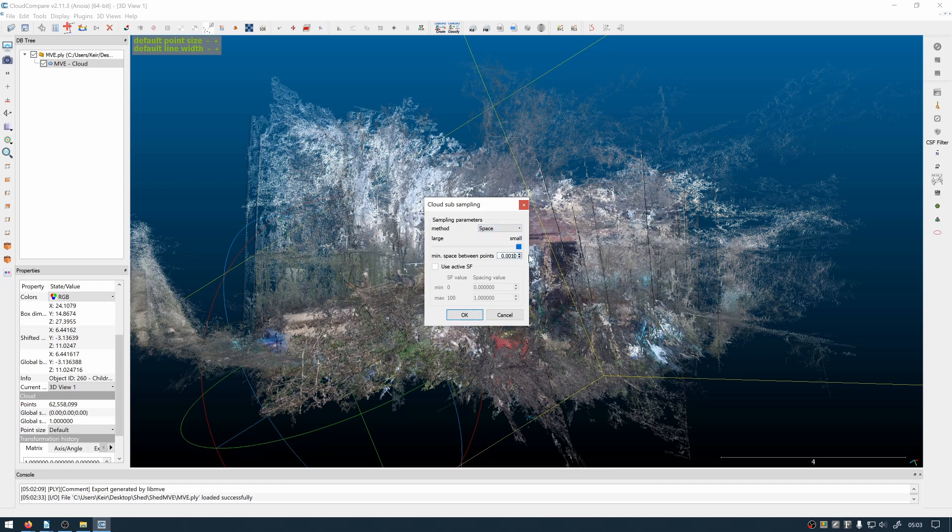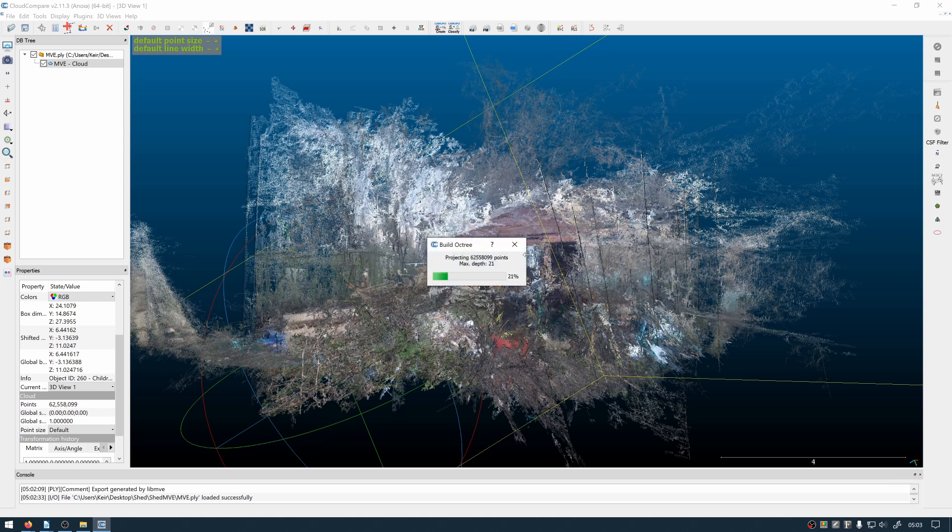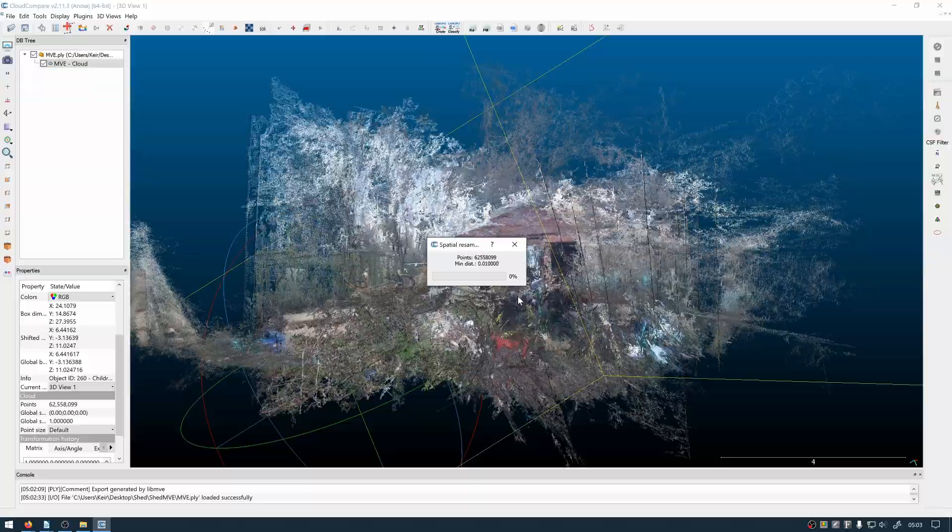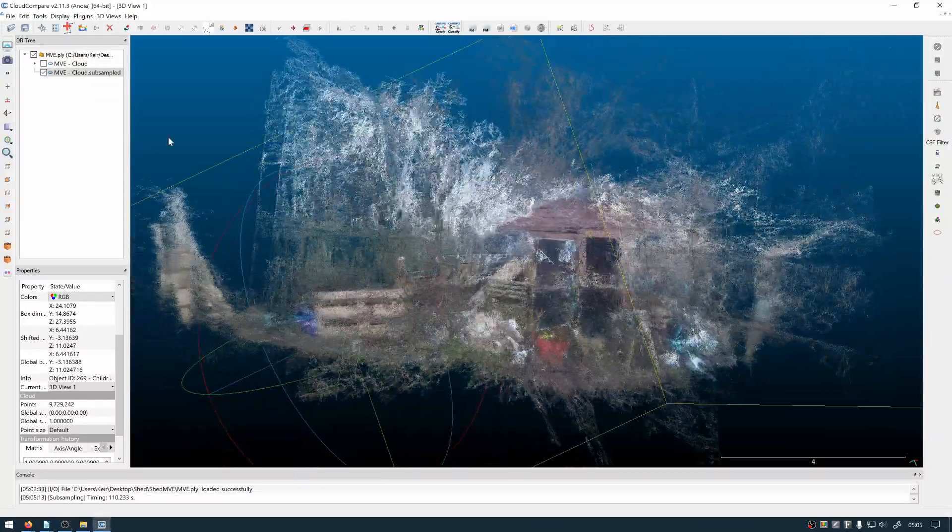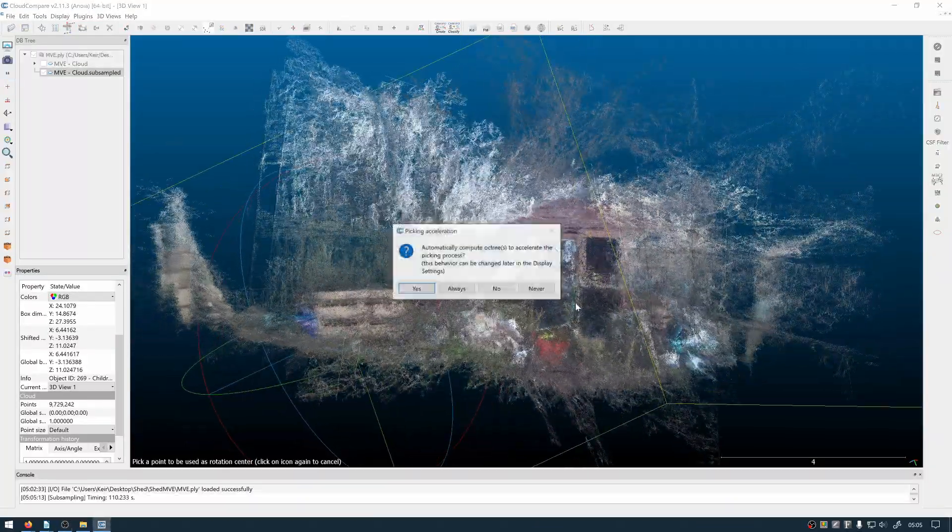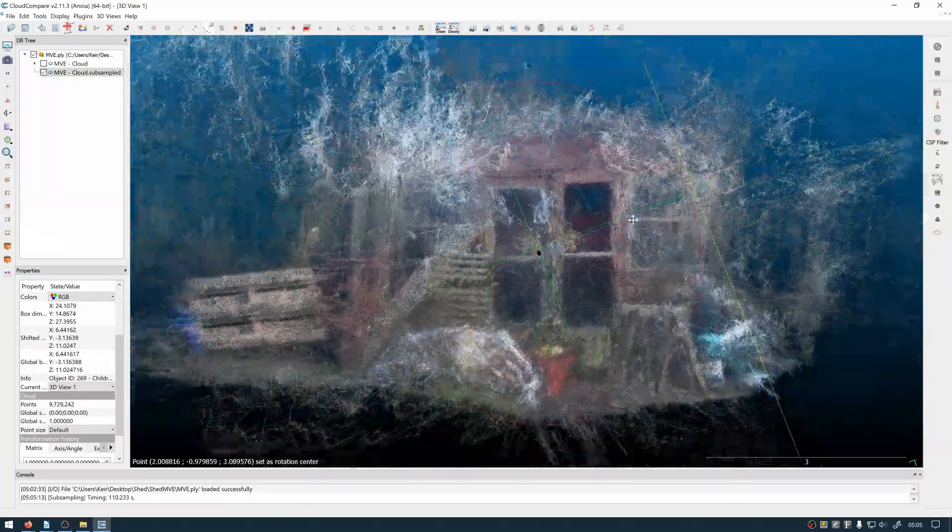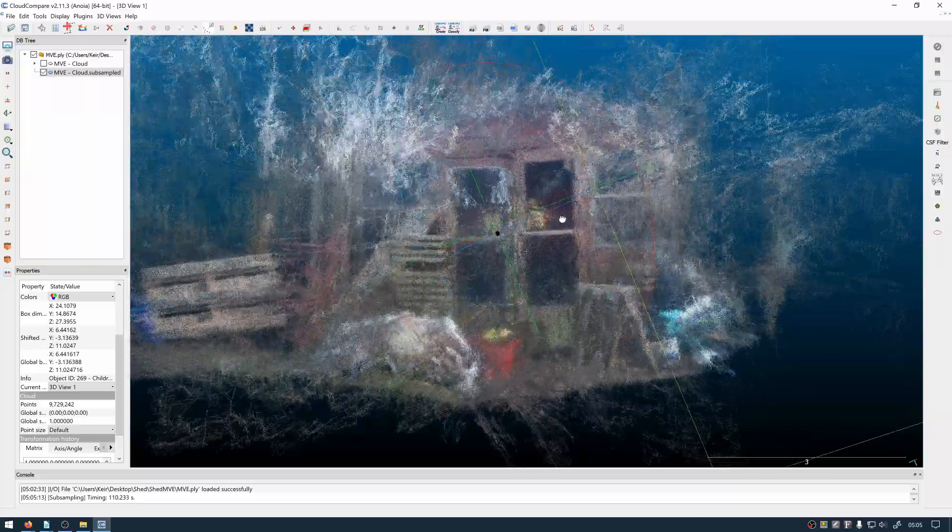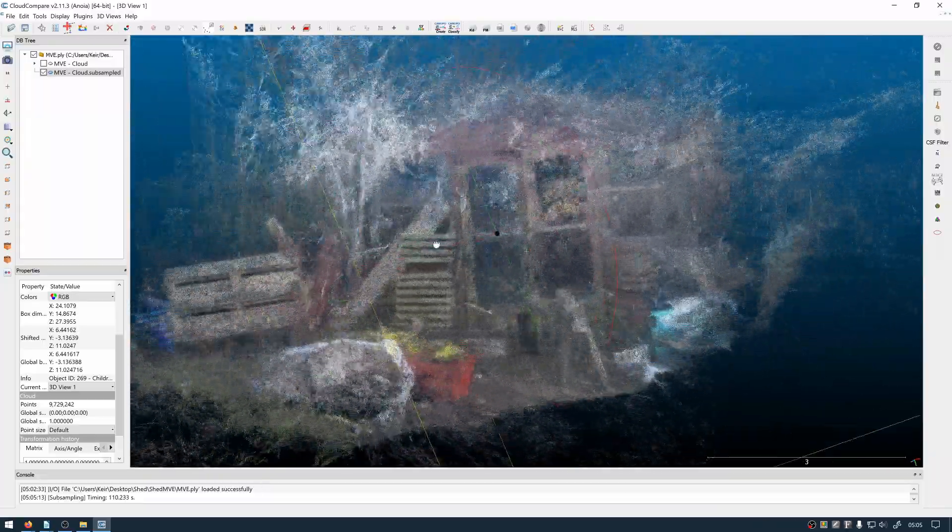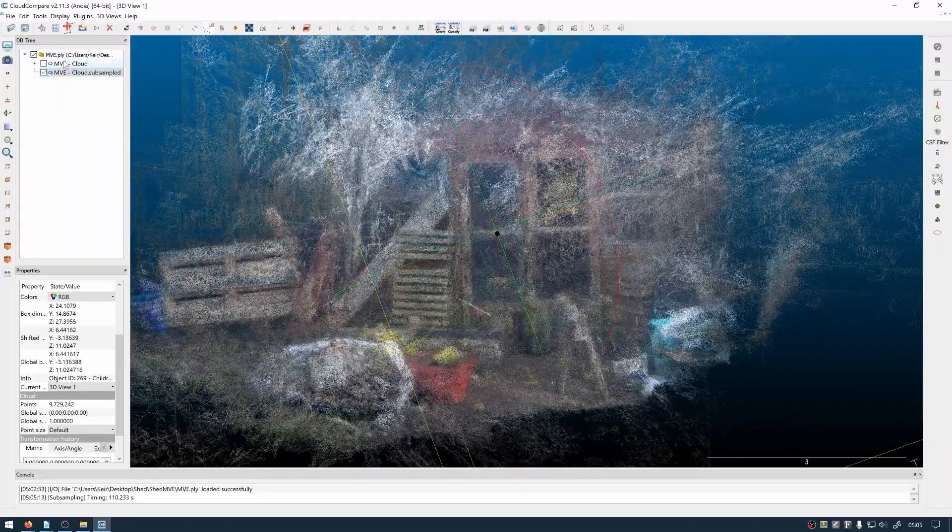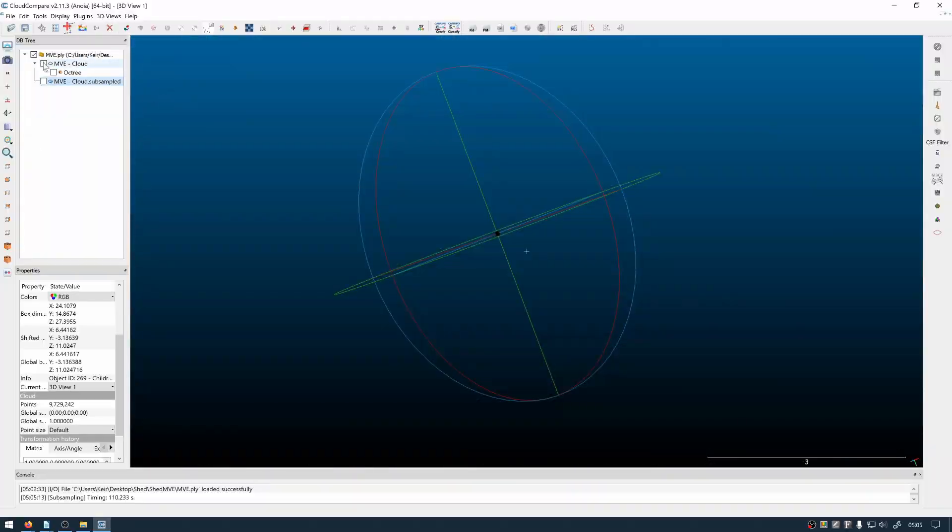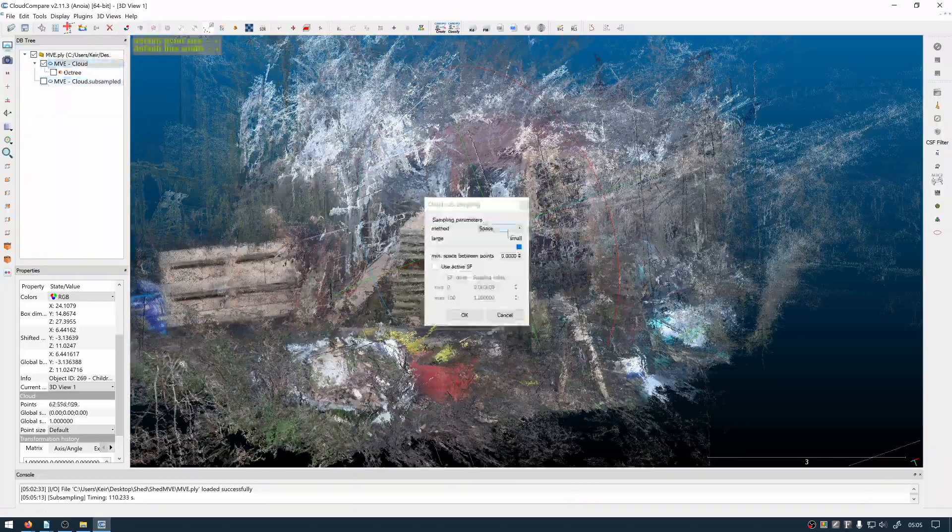By default Cloud Compare recommends space subsampling. I don't particularly like this method of subsampling as it removes a lot of the noise and harsh edges created by high density of points. This sort of averages out the density over the whole point cloud.